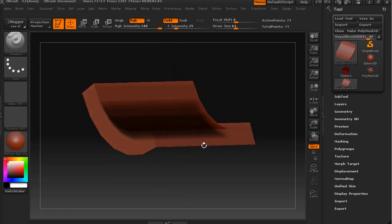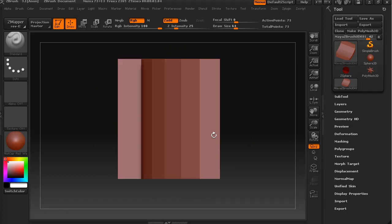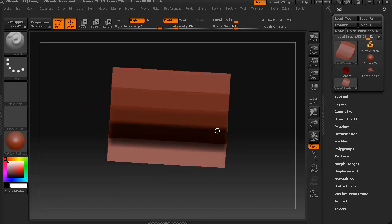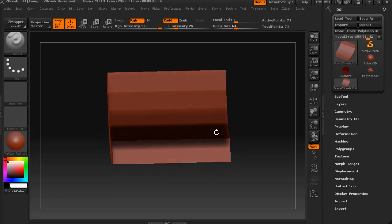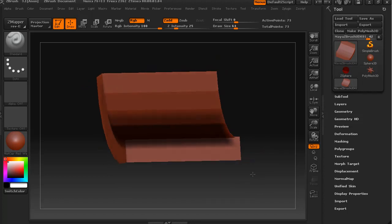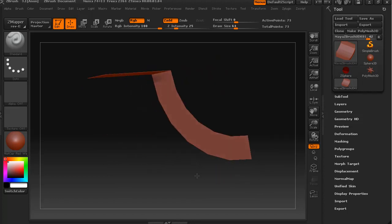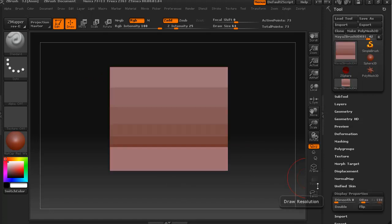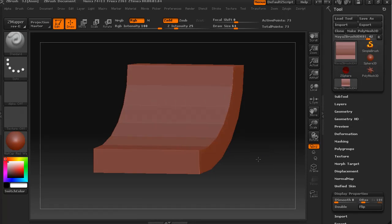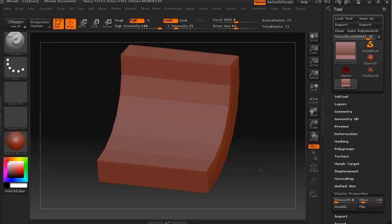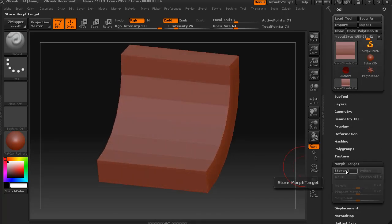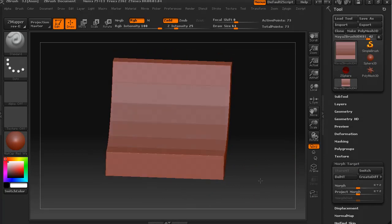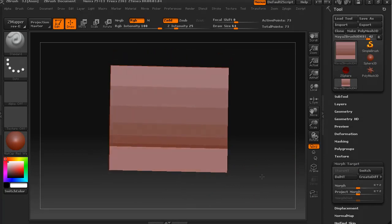So I've just brought in our object and what I'll do is I'll go down to display, flip, and yep, morph target, store morph target. Good.